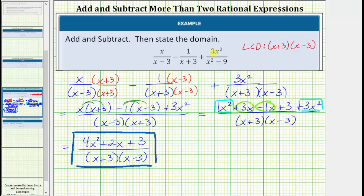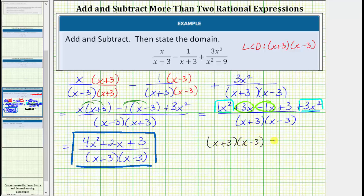But we still need to determine the domain of this expression. To determine the domain of a rational expression, we begin with all real numbers and then determine what values we must exclude. We exclude the values that make the denominator equal to zero, because division by zero is undefined. Notice how we have a denominator of the quantity x minus 3 times the quantity x plus 3, which means we must exclude the values that make these factors equal to zero. x plus 3 equals zero when x equals negative 3. x minus 3 equals zero when x equals positive 3. Which means the domain is all real numbers except negative 3 and positive 3.